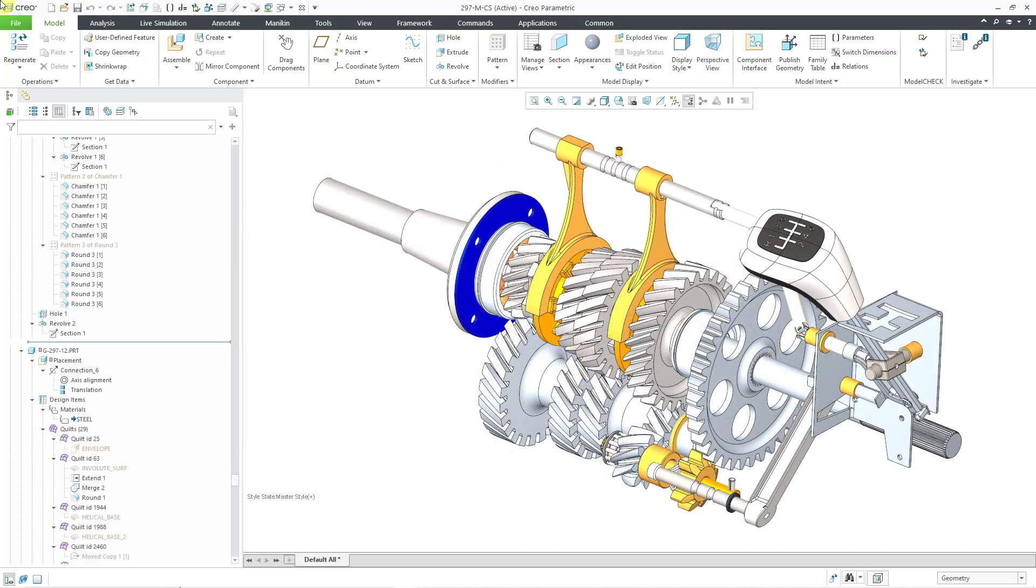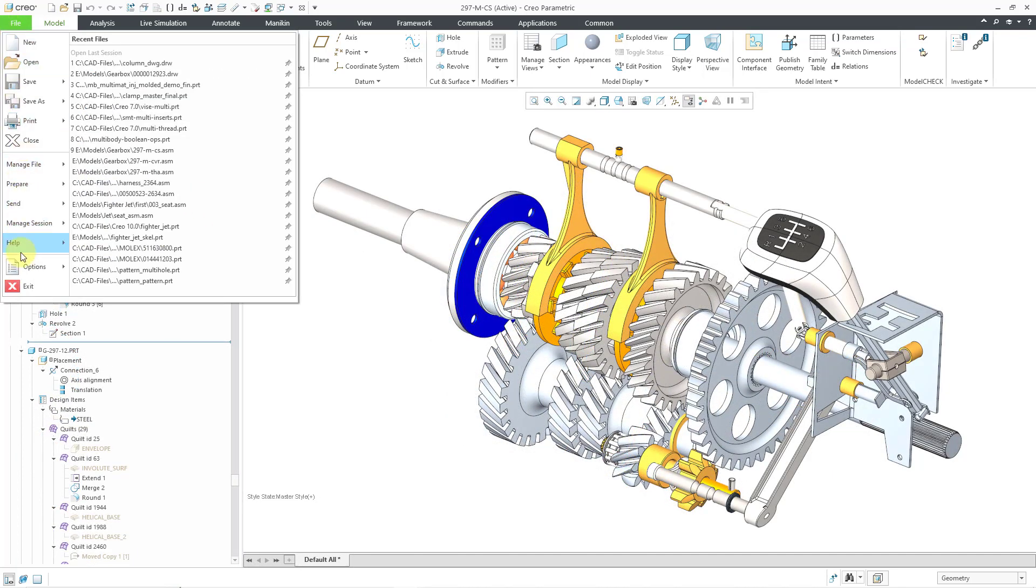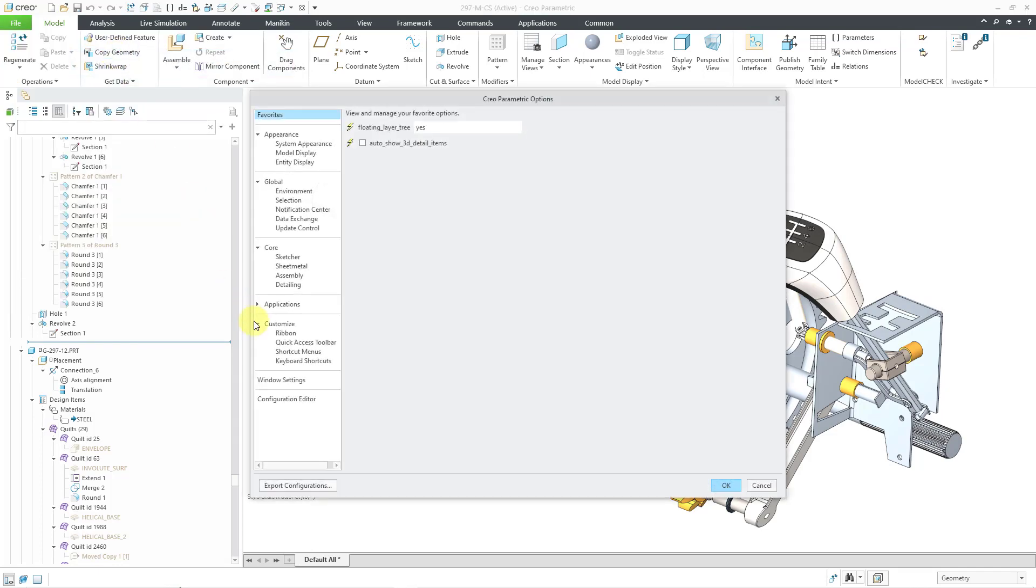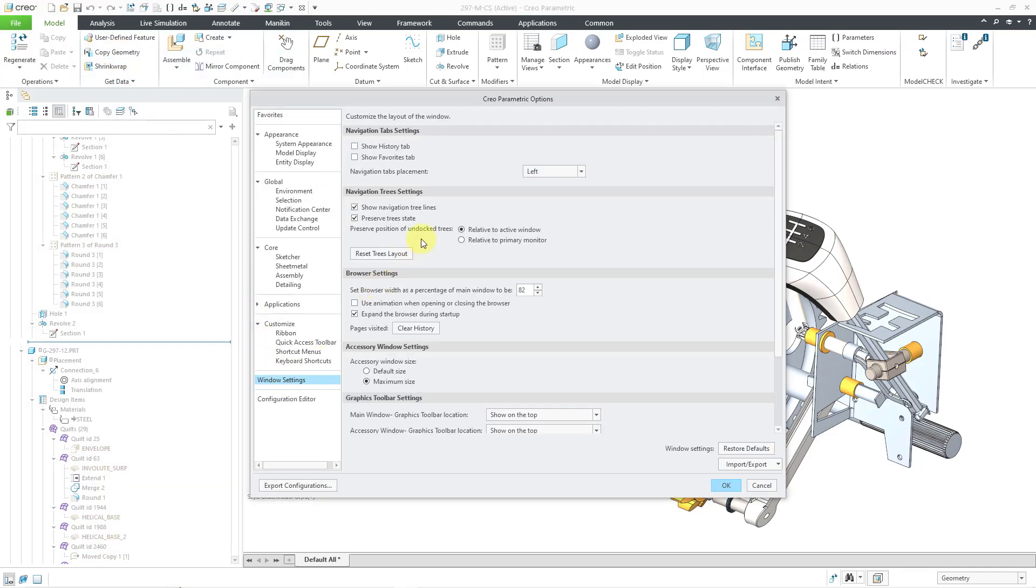To turn off the display of your navigation tree lines, go to File, Options, Options, Windows Settings, and then underneath the navigation tree settings, you have the checkbox for Show Navigation Tree Lines. If you make changes to this, this is automatically stored in your .UI file.